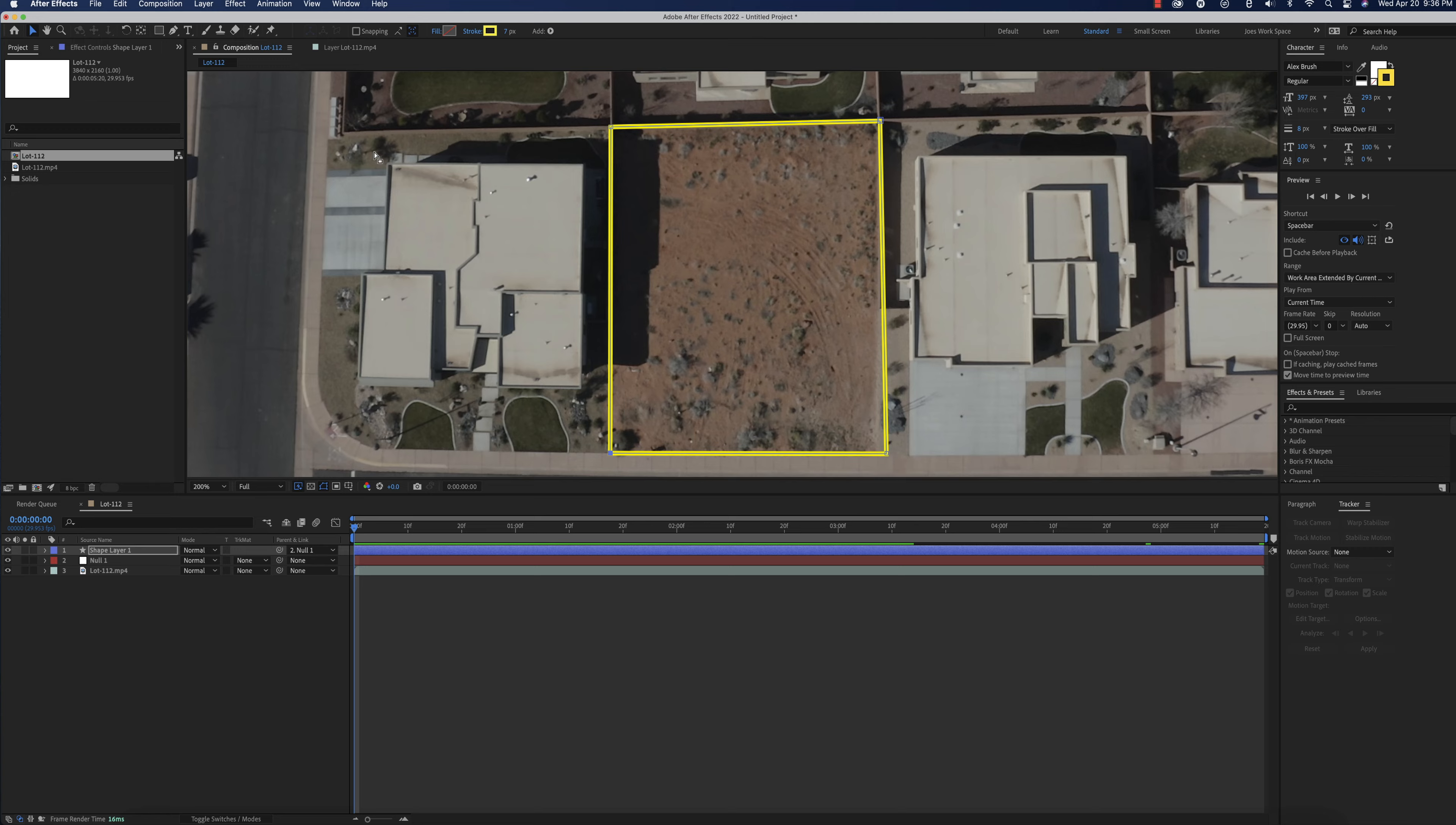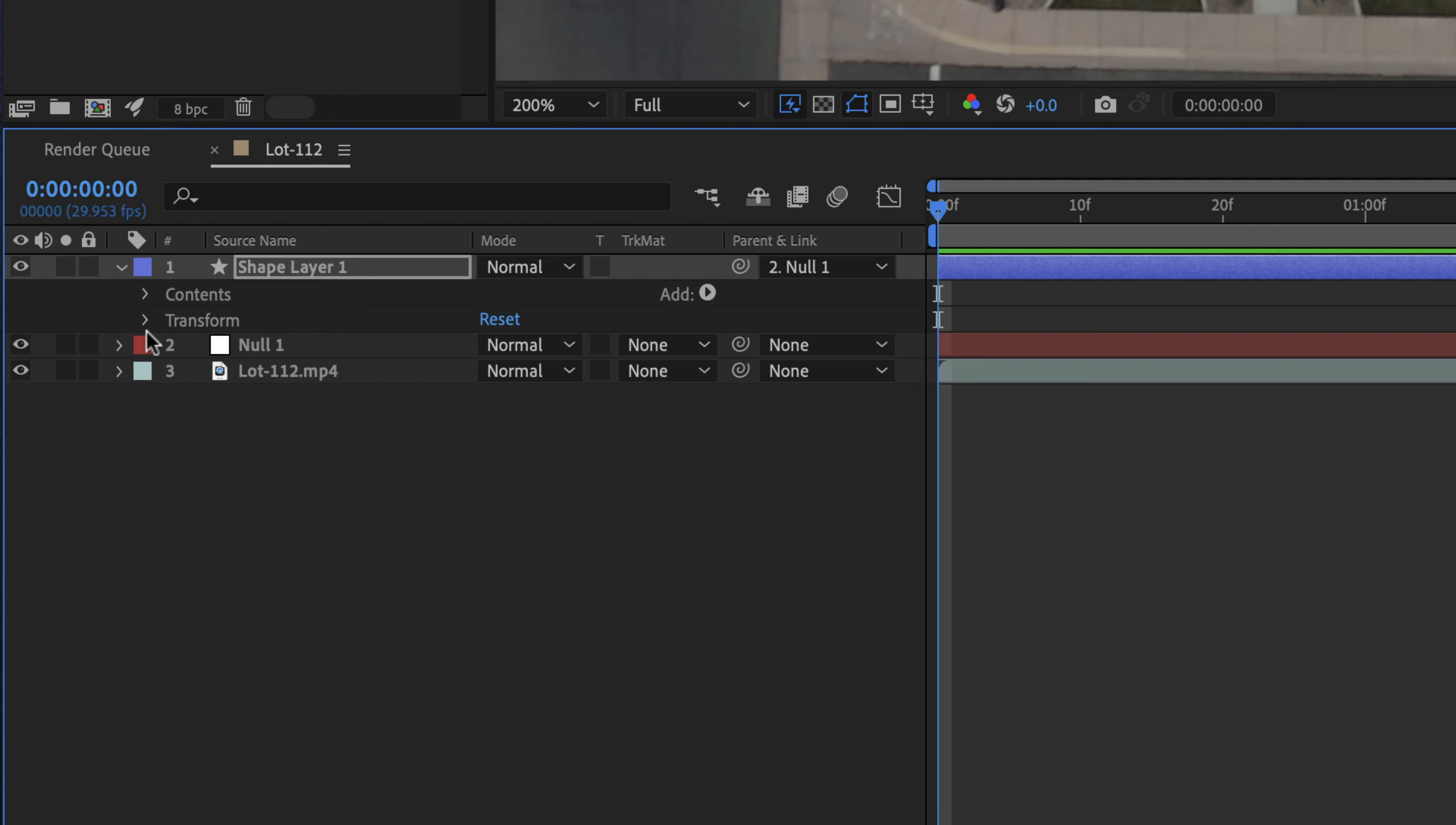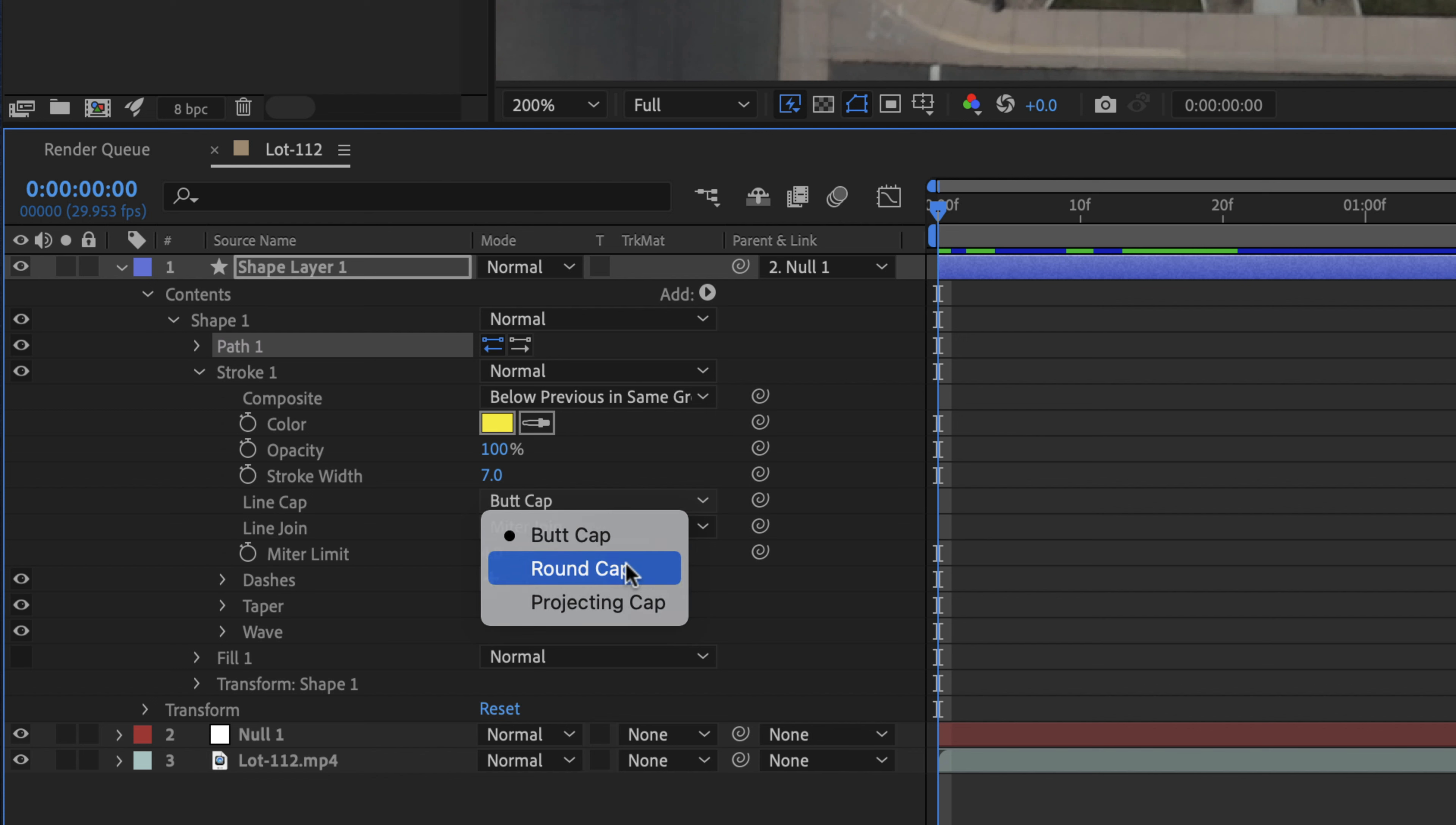So now the fun part is we're going to go ahead and we're going to animate this. So the way we're going to animate it is we're going to go to contents, shape, and we're going to go to stroke. And right here you can see the color and the opacity, all of that. We're going to go ahead and do a round cap. And then I'm going to go ahead and click on dashes.